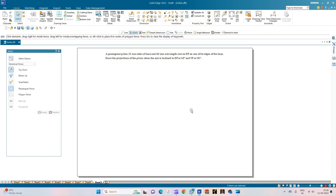Looking at the problem, we can arrive at a set of conclusions. The type of solid here is the pentagonal prism, and it is resting on one of its edges of the base. The inclinations are with respect to the HP and VP, specifically with respect to the axis. The axis is inclined to the HP at 40 degrees and to the VP at 30 degrees — it is simply inclined, not 'appears to be inclined.'